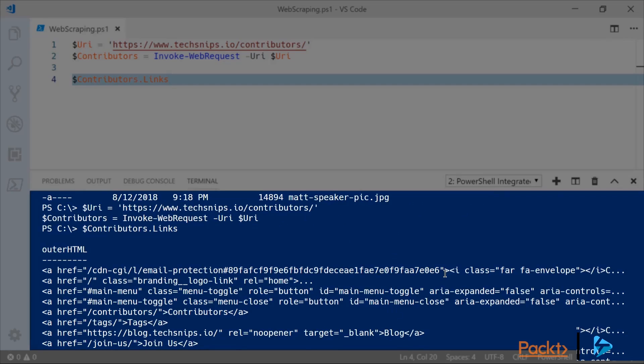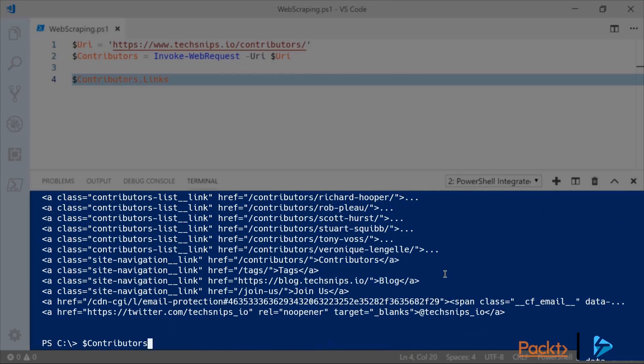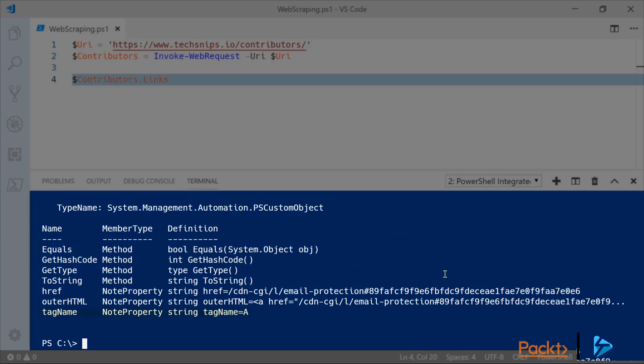However there are other properties available and you can see that by piping your links through to Get-Member and here you'll see the tag name property which is always going to be A and also the href property which is going to give us the actual target of our links.